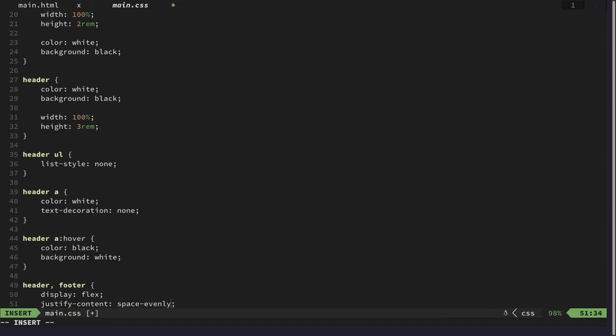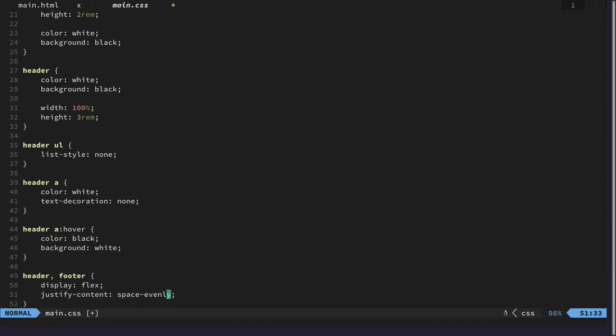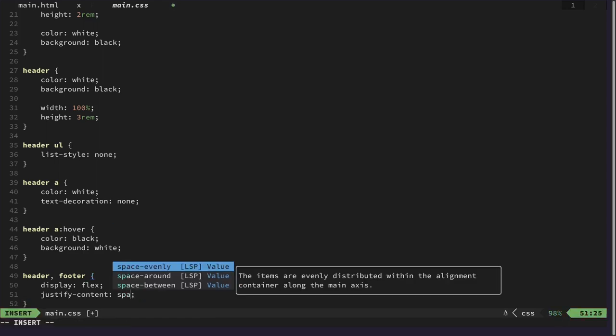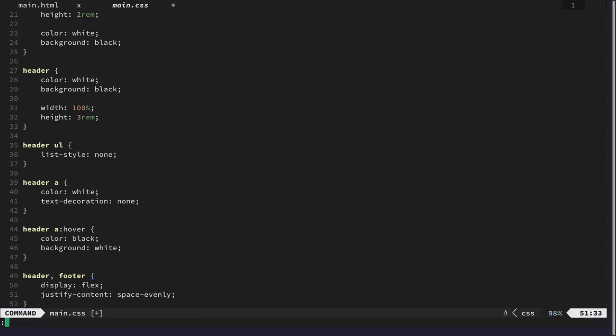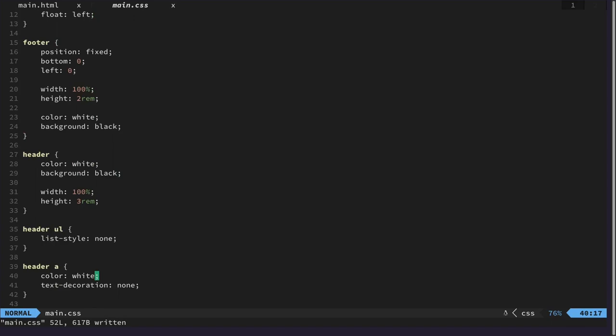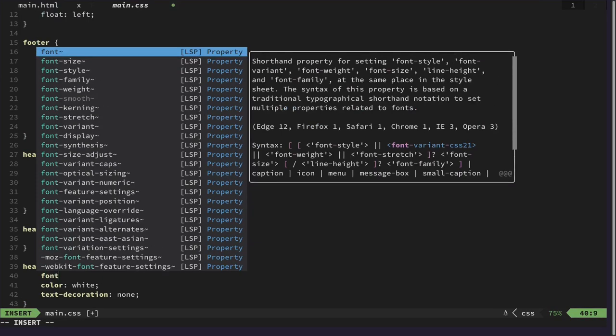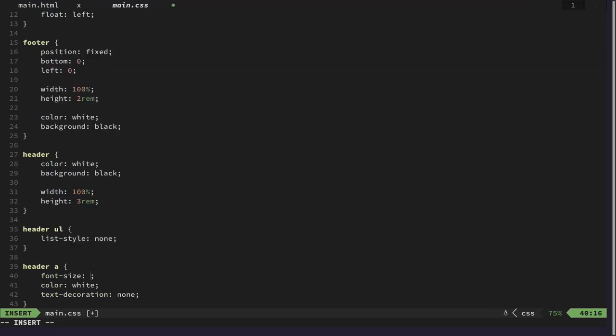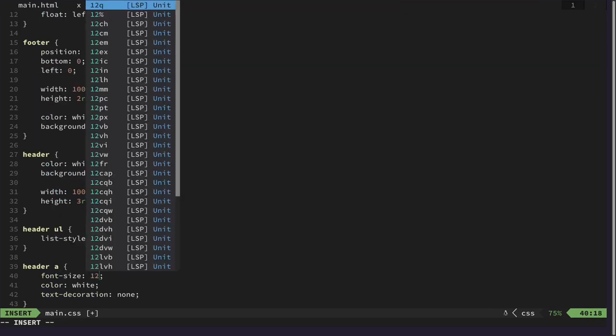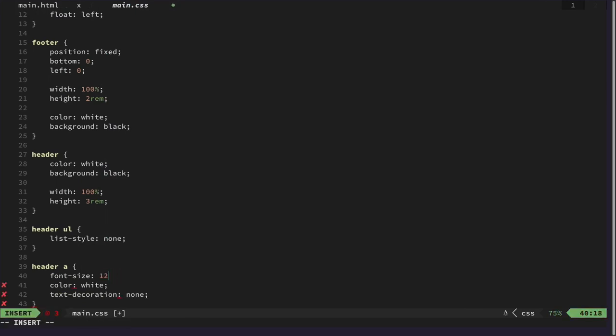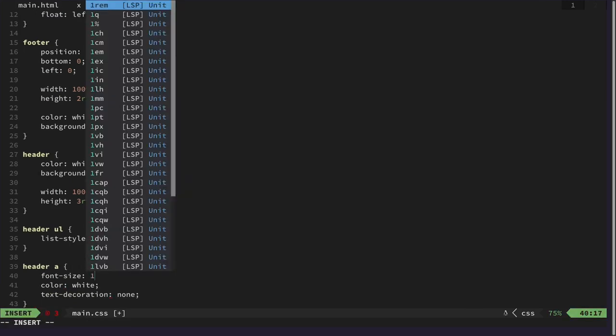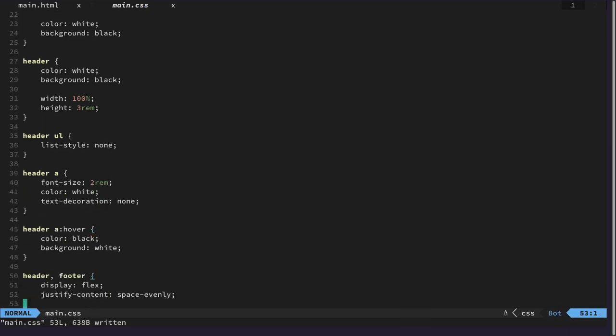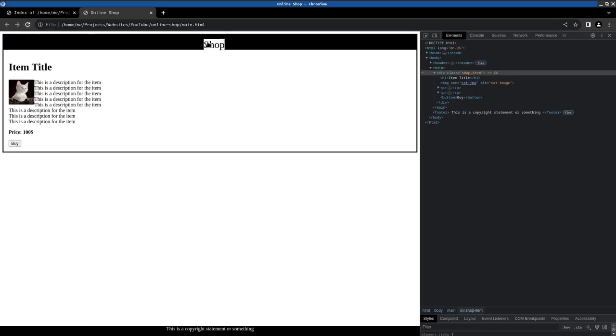And also I'm thinking about how I want to justify the content, and I think I will decide on space-evenly so the items in the footer and the header are spaced evenly apart. I'm also adjusting the font size for the links in the header.